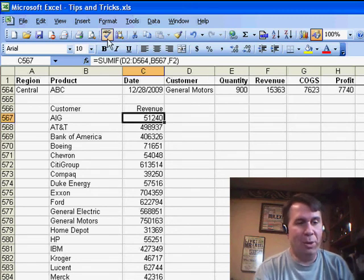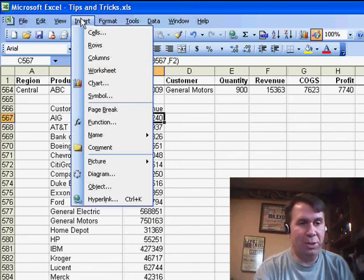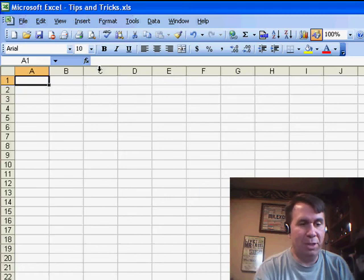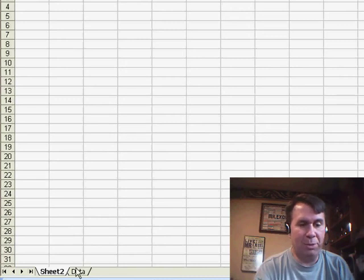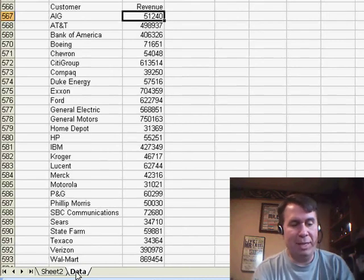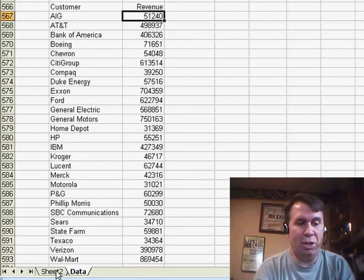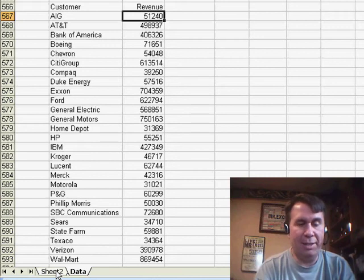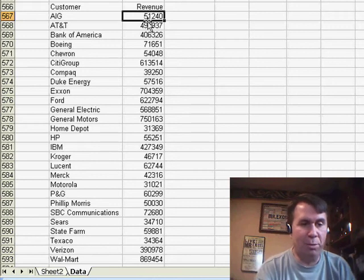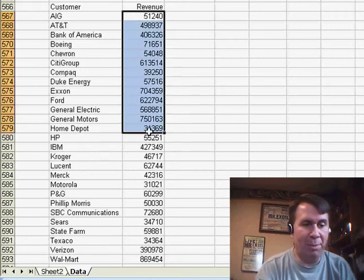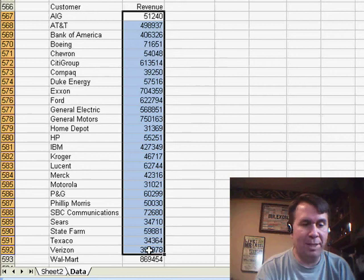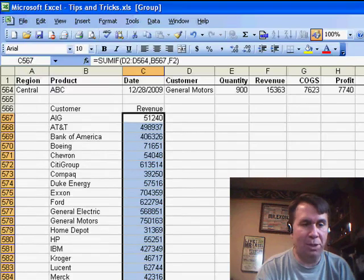I'm going to insert a new worksheet, Insert Worksheet, so of course that becomes Sheet 2. So, I choose the original worksheet and then Shift-click on the second worksheet. That's going to put us in Group Mode and now I'm going to select my formulas in the original worksheet